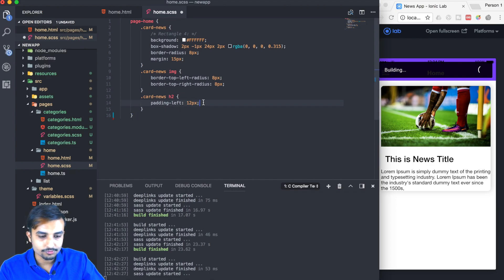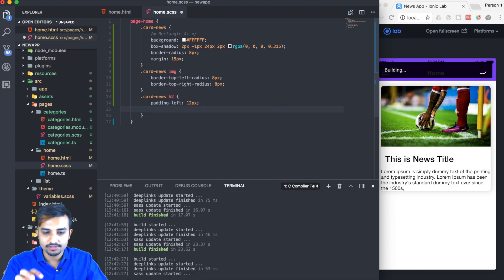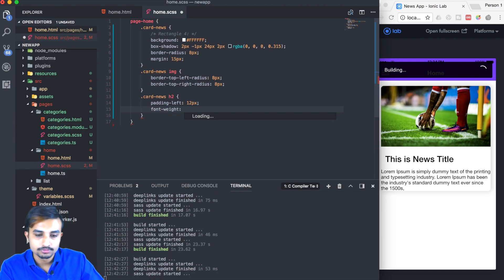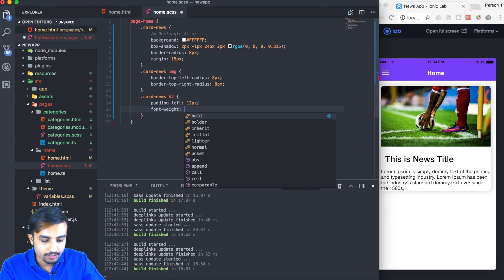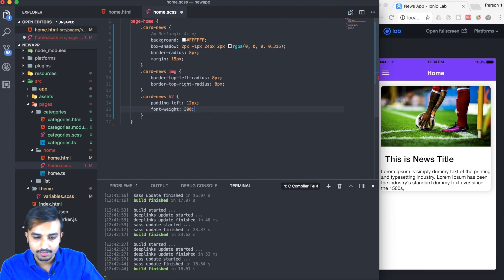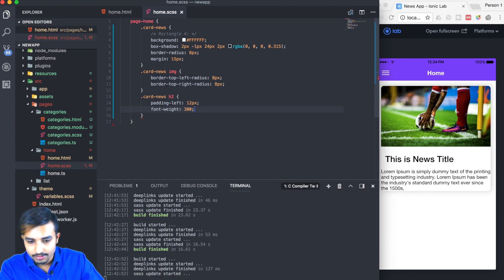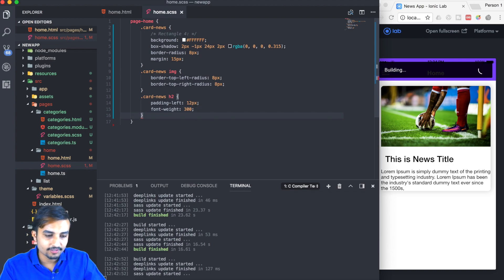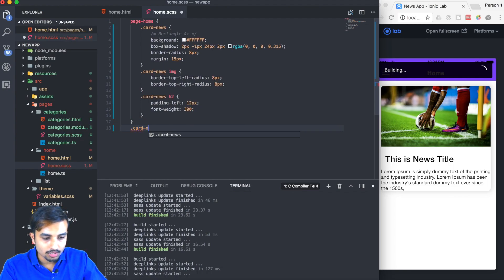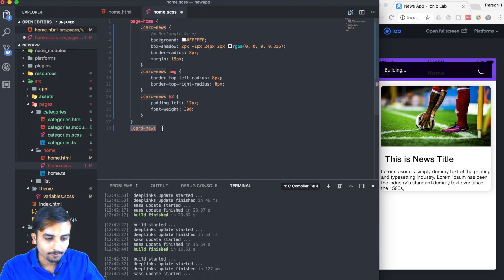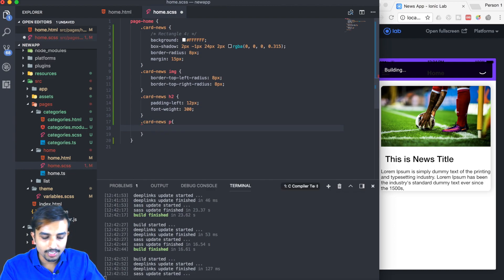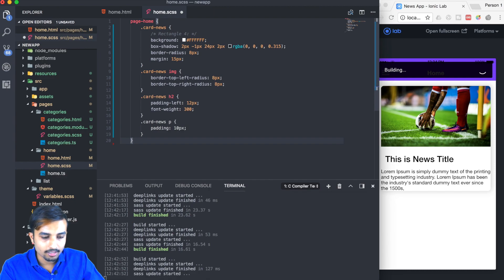We got the border radius on the title, but we should reduce the font-weight. Let's set font-weight to 300, which is my personal favorite — I apply it to basically every title. Now for the paragraph tag inside card-news, we'll add that styling too.